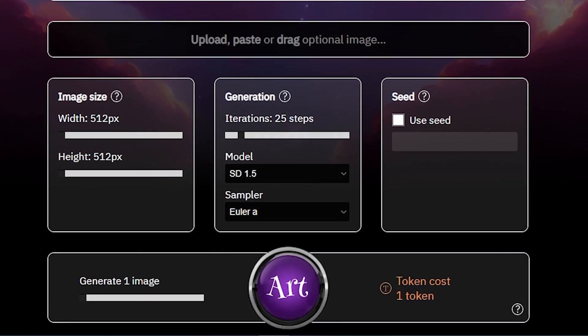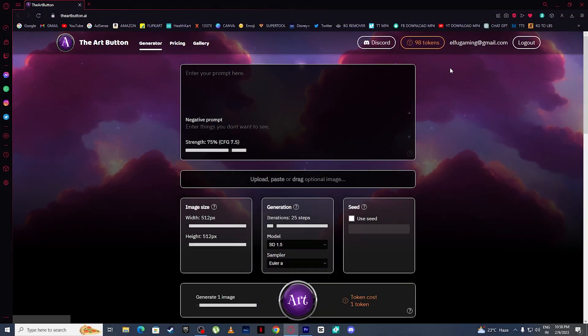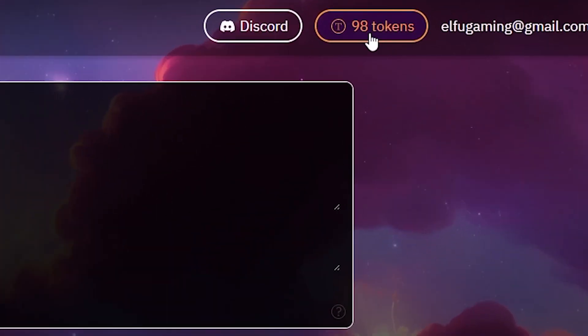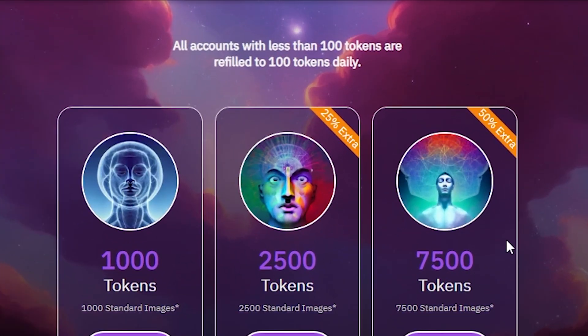Now if you come down here, you can see it says token cost one token. So I have 98 tokens left, but if we click here it says all accounts with less than 100 tokens are refilled to 100 tokens daily.